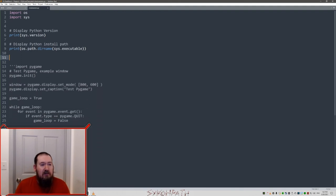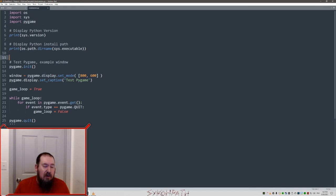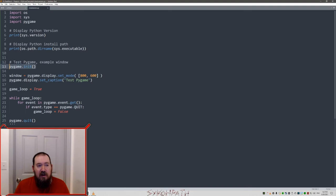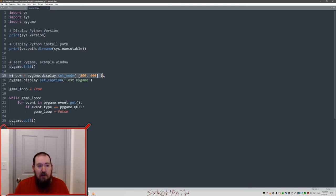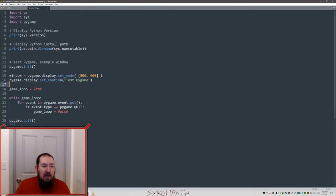After that, let's try testing pygame. So you want to import pygame. Next, we're going to initialize pygame. We're going to create a window with a resolution of 800 by 600. We're going to set the name of the window as test pygame. And then we'll make a little loop.